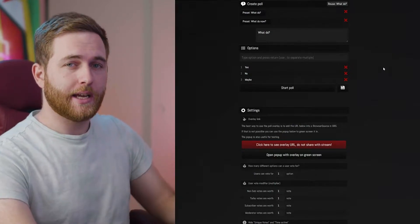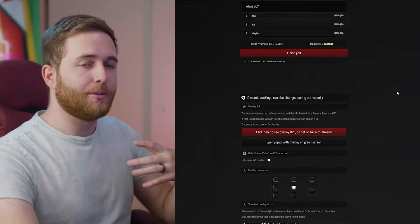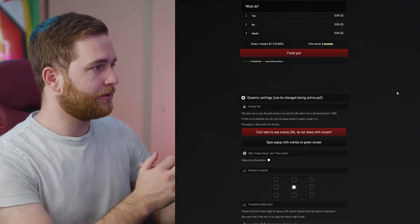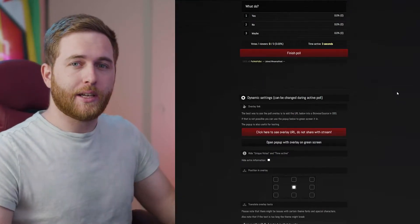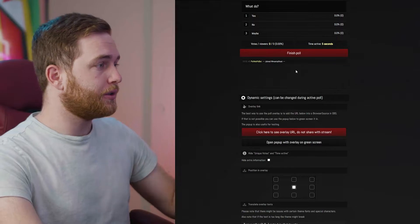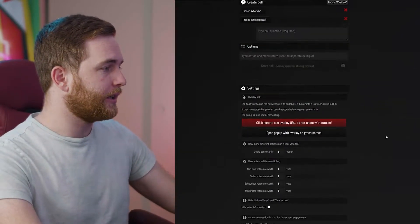Let's go ahead and start the poll. When we click Start it's going to be active in OBS, but we haven't connected it yet — so first, let's end this real quick.